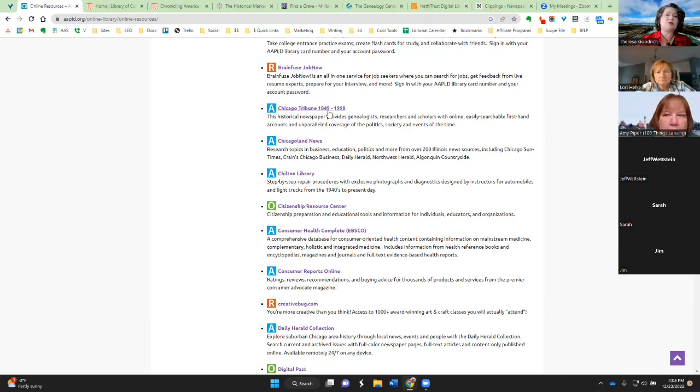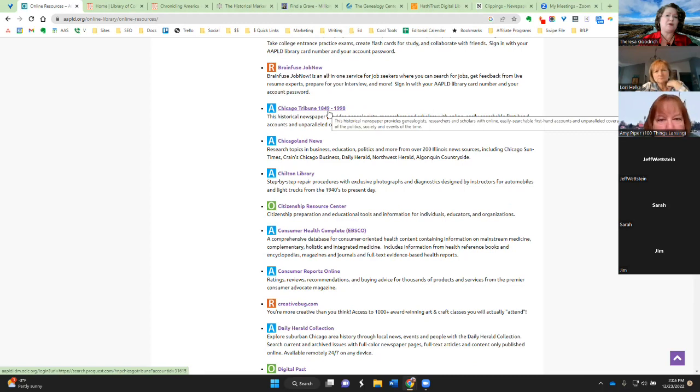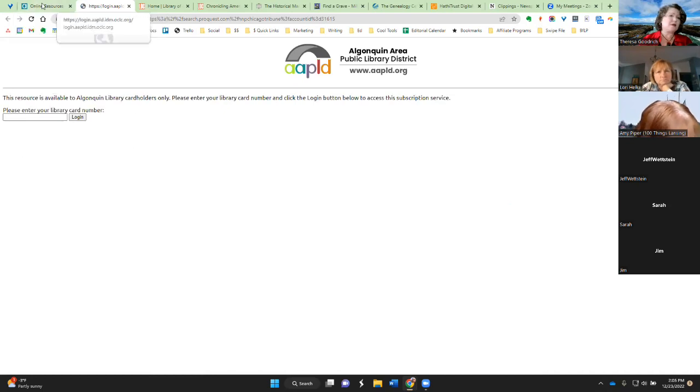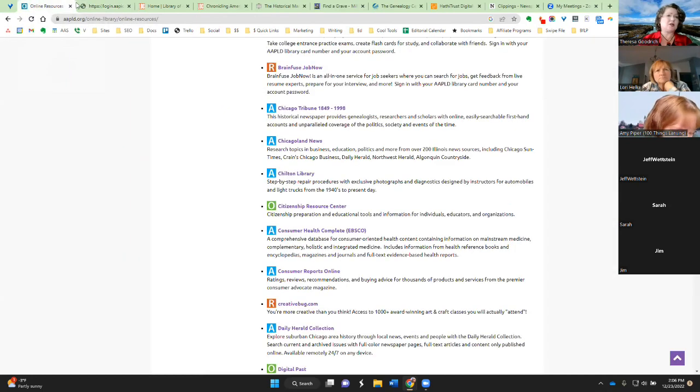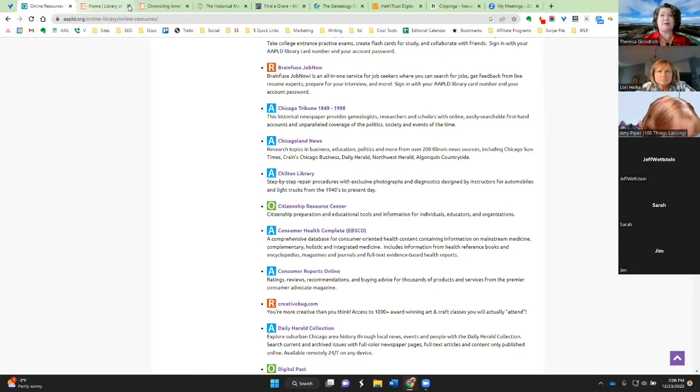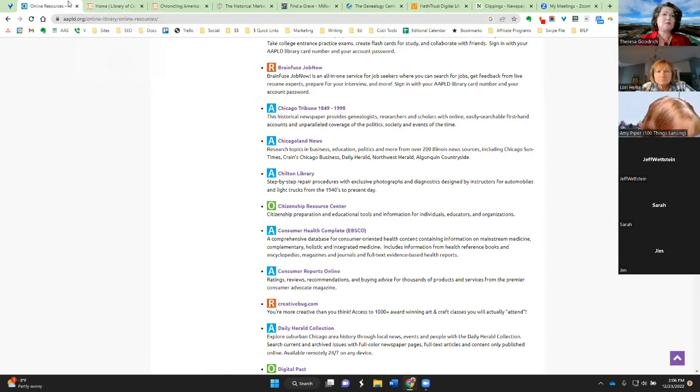So let's see. I'm looking at Chicago Tribune, 1849 to 1998. If I were to click on that, then it's going to take me someplace where I have to put in my library card number. But your library is a good place to start, and then if you have specific questions, librarians are your best friend.